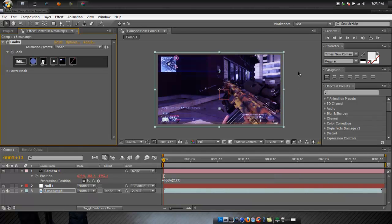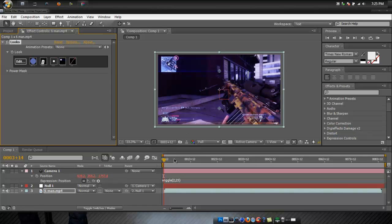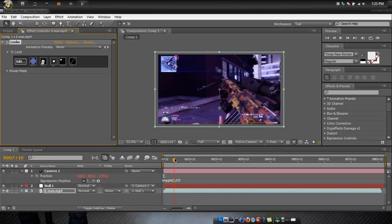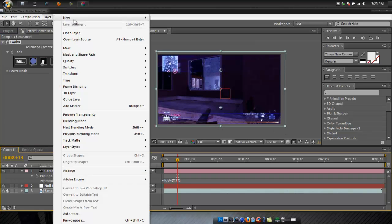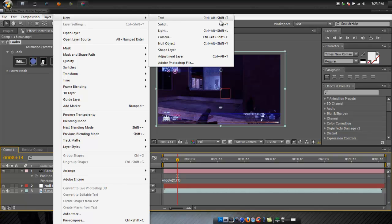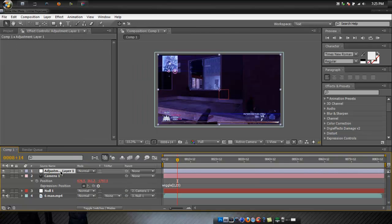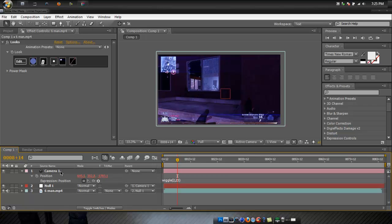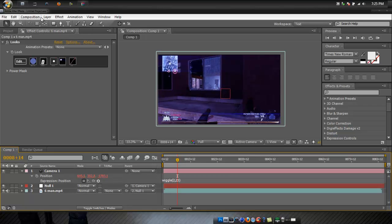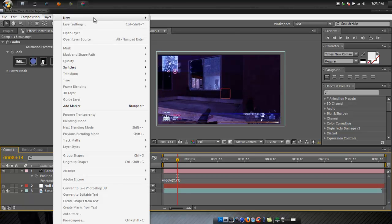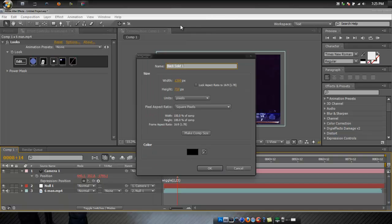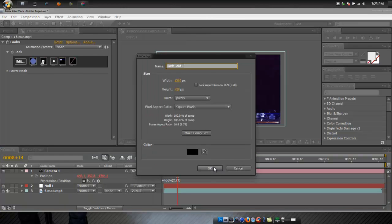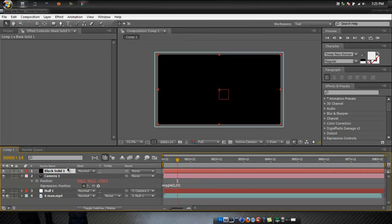Now the last thing you're going to need is, I don't use no lights. Well if I ever did this I would not use no lights. So you're going to add new layer, adjustment layer, wait no that won't work. New layer, solid, make sure it's black.